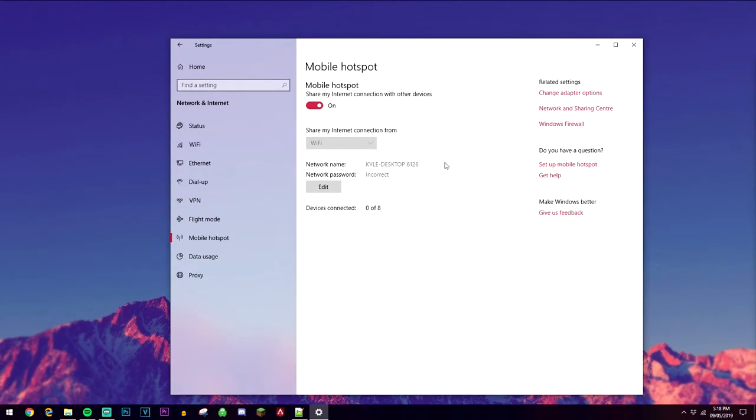In order to connect this hotspot you want to go ahead and connect to it just like you would on Wi-Fi on any other device, and then you see how many devices are connected here.